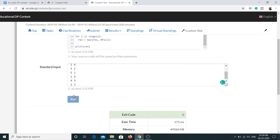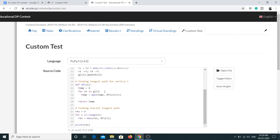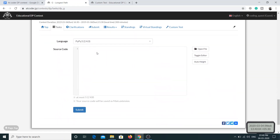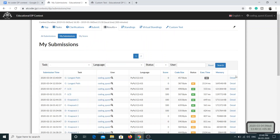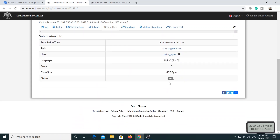For the second sample input we're also getting the correct answer, and for the third sample the answer is three — also correct. So this solution produces correct results. However, because of the bad time complexity, submitting gives a timed out error. We need to optimize the solution, which I'll cover in the next video. If you're enjoying this series, please subscribe and I'll see you then.